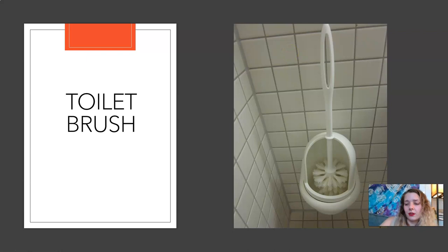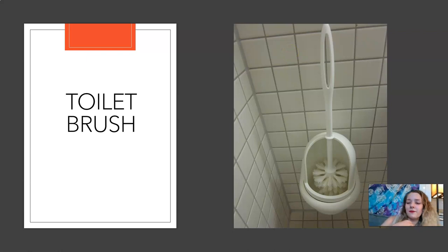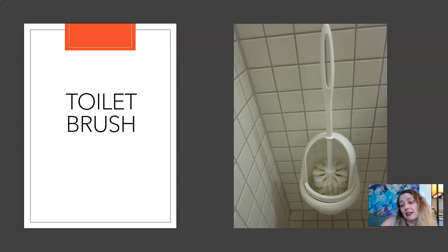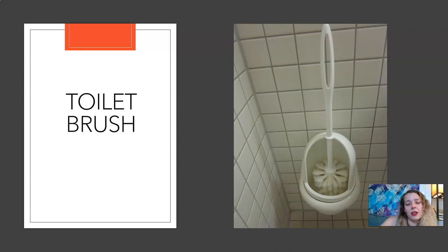Toilet brush. A toilet brush is used to clean the inside of a toilet because you don't want to touch it. A toilet brush is used to clean a toilet.